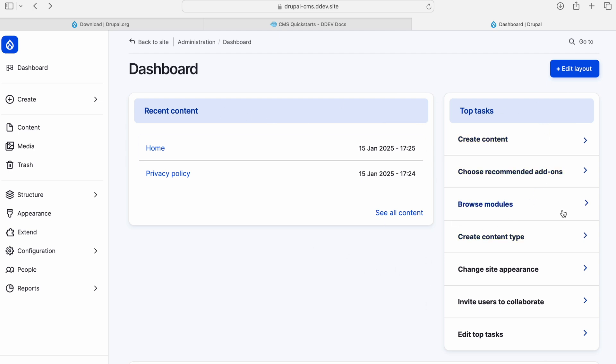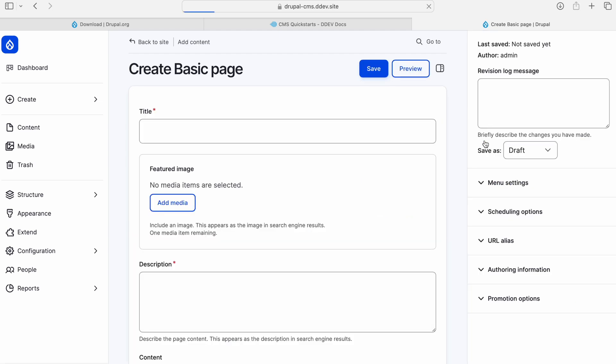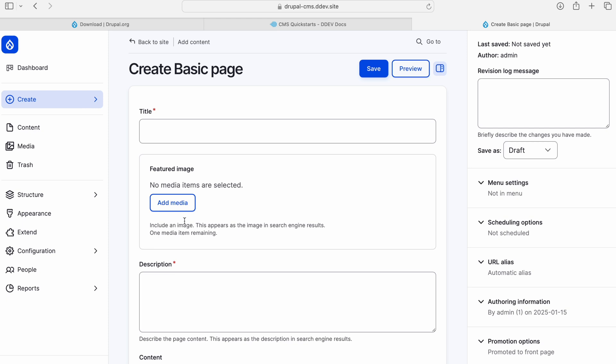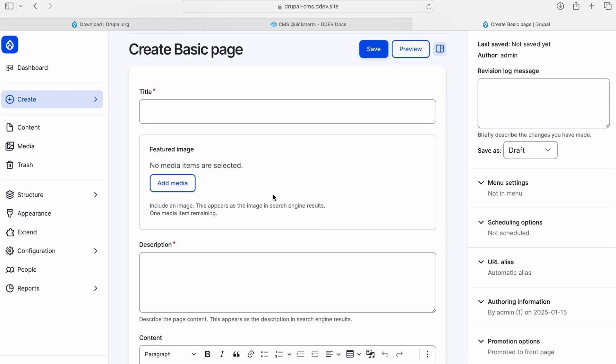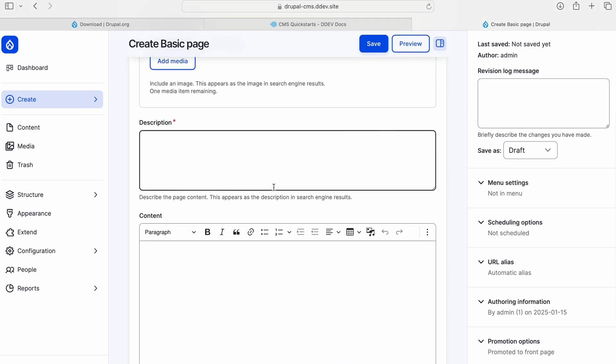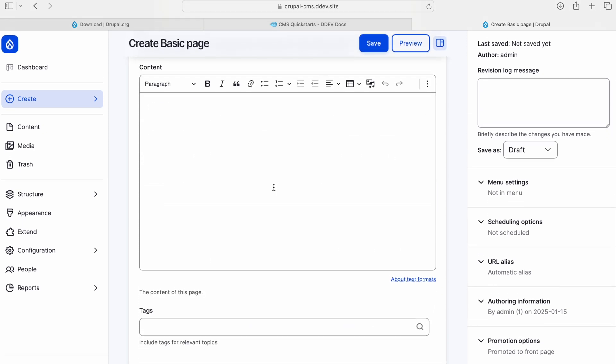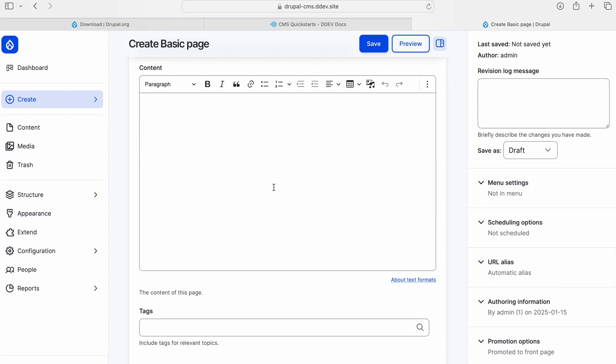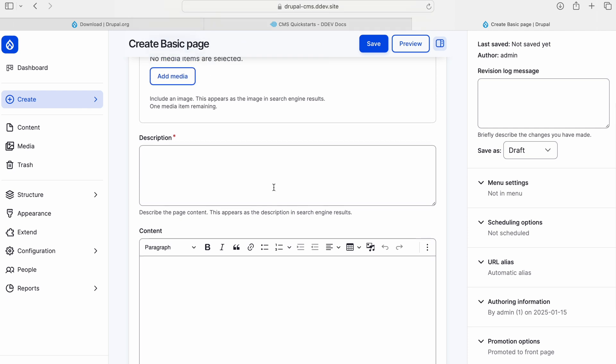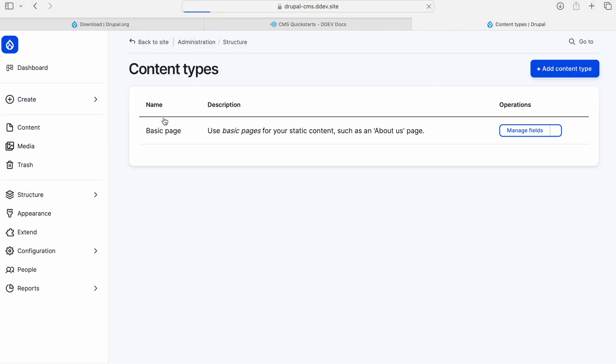As you can see, there is a dashboard that is kind of new compared to our traditional Drupal one. You see the Create Content goes straight to basic page. Let me check Structure, Content Types. So there's only one content type in this. The usual would be two, basic page and an article, but Drupal Starshot CMS has just a basic page.